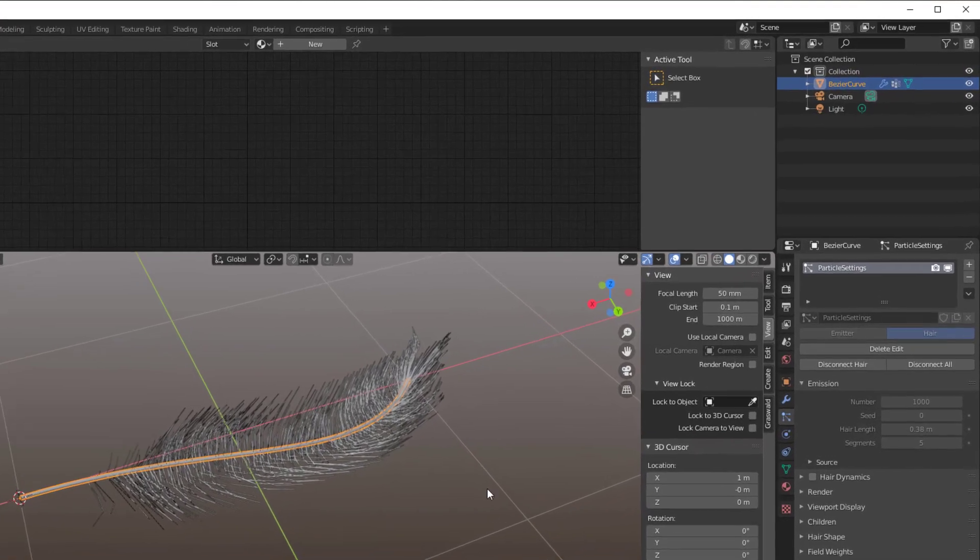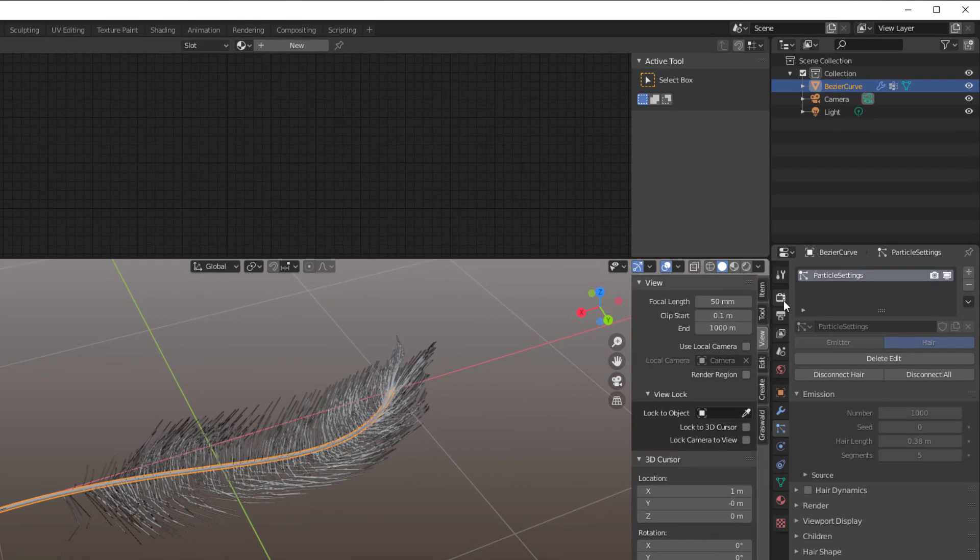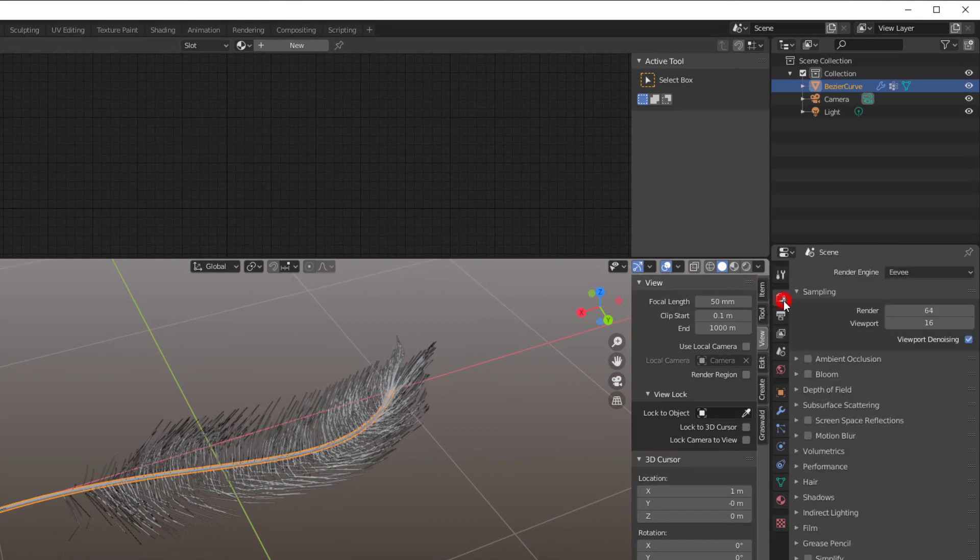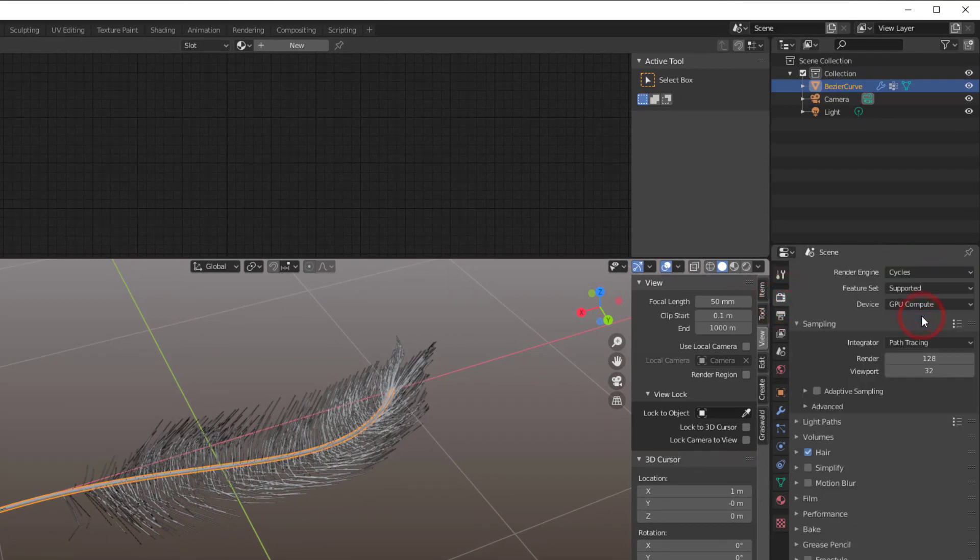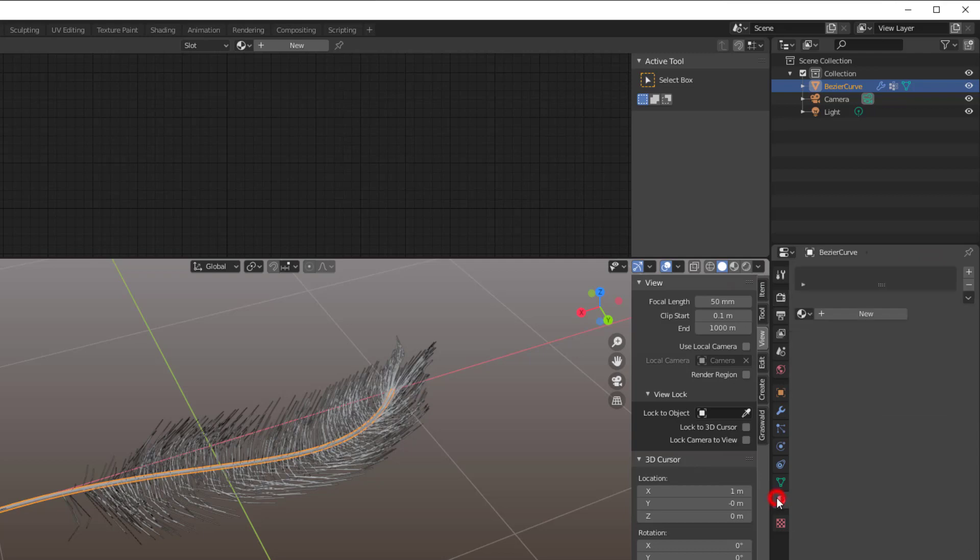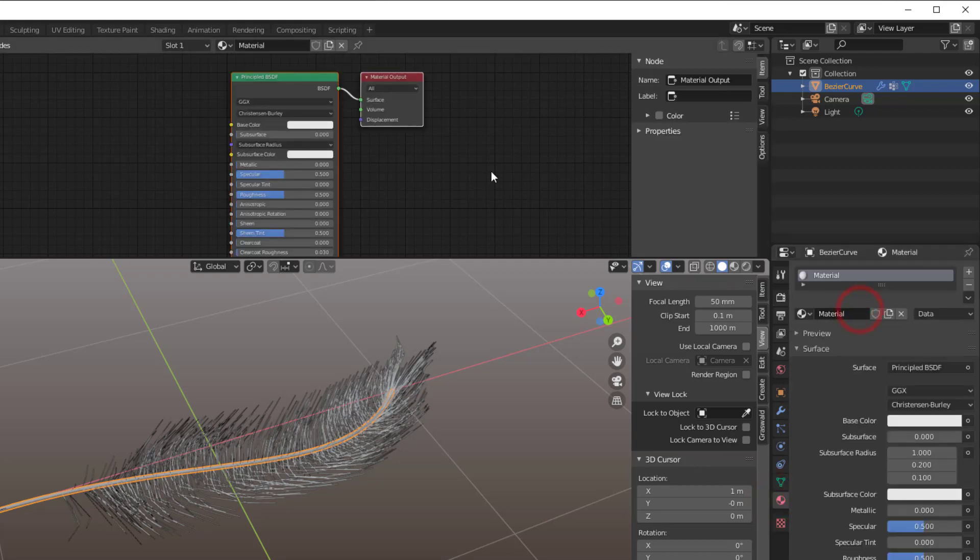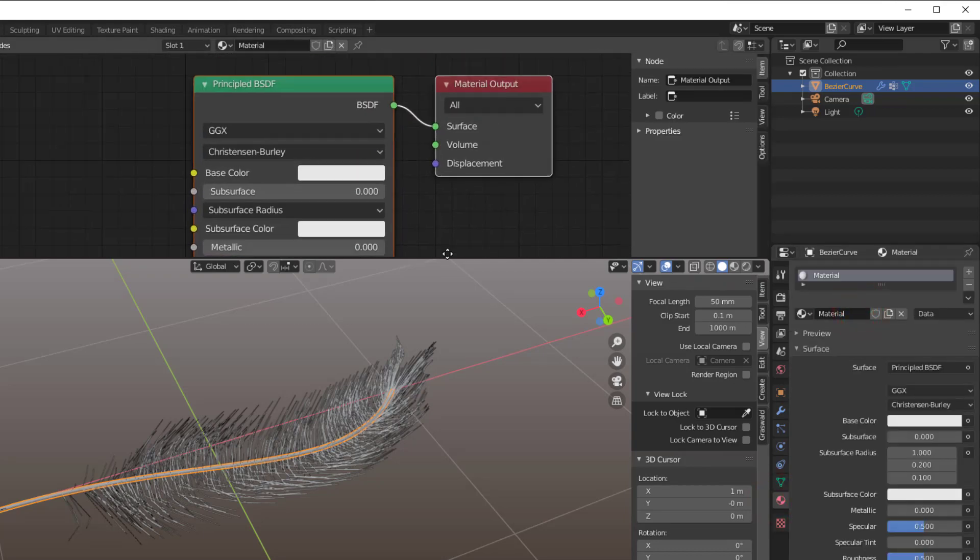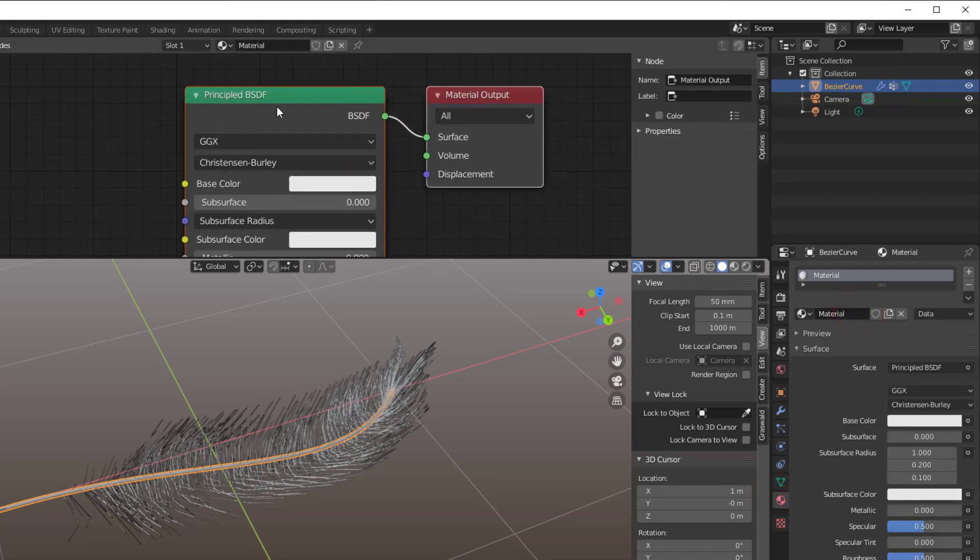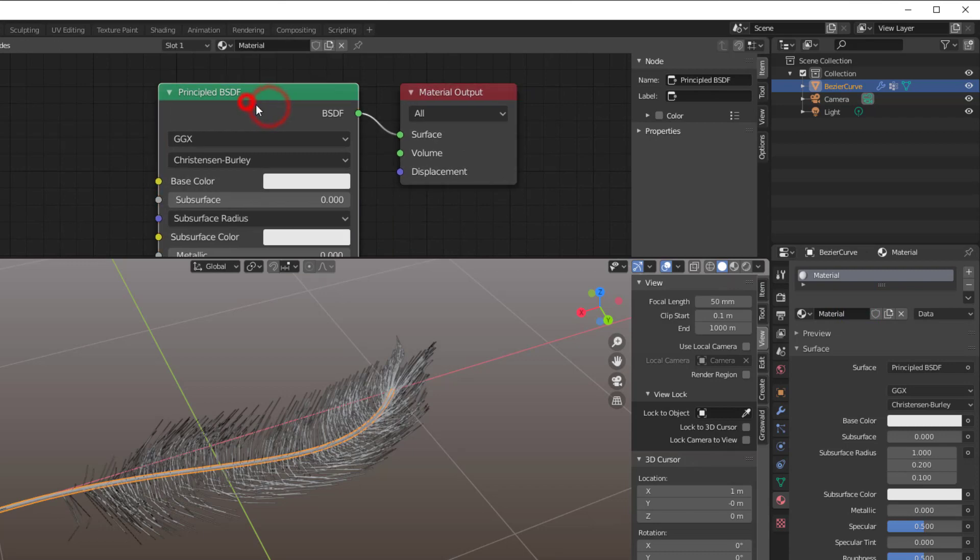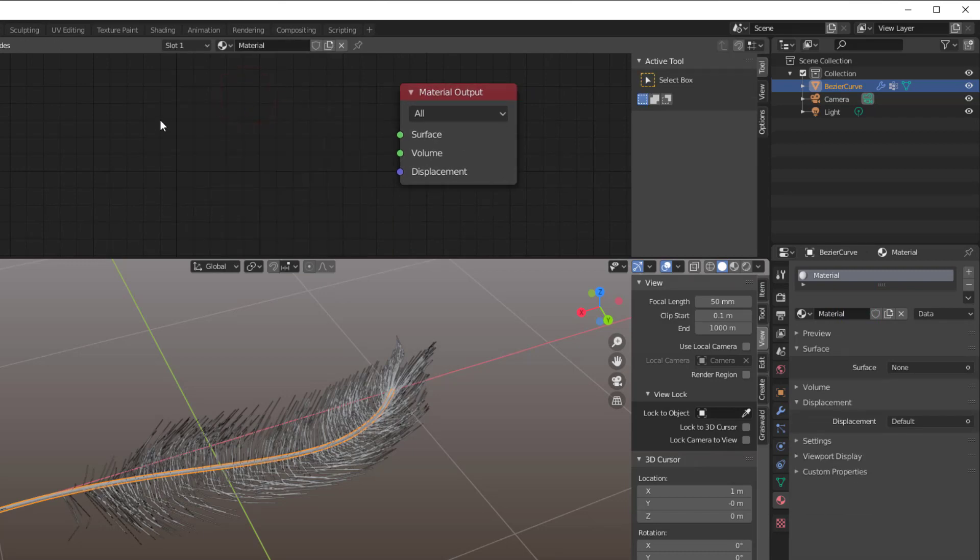So go to Render Properties, change the Render Engine into Cycles, then you select the material, press New, and here we change the Principled. We take that away, select it, press X.